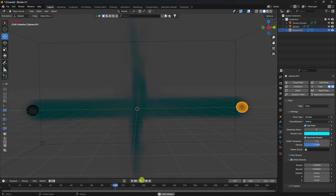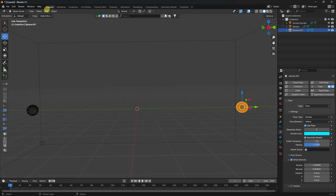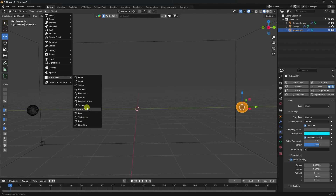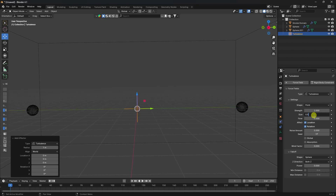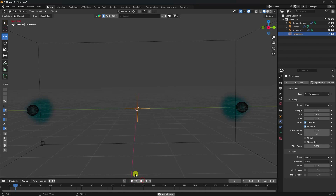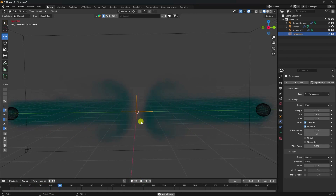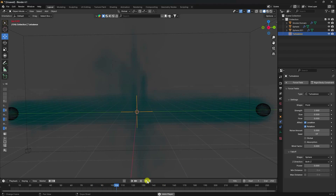Next, apply turbulence. Select the domain, set turbulence strength to 2, and size to 0.5. Preview one more time - that's a nice effect. I'll also increase the resolution.